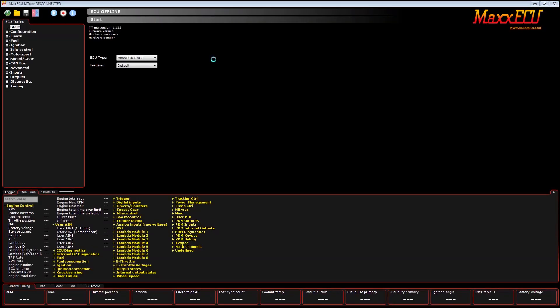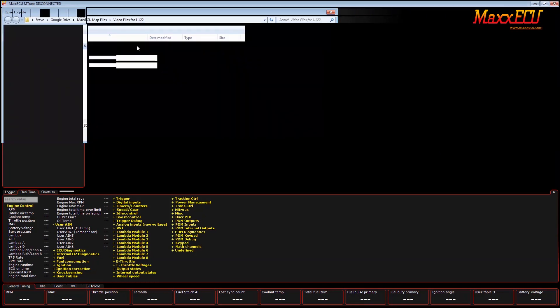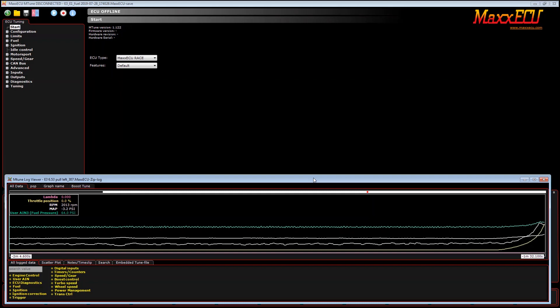We are going to cover some of the latest features in the 1.122 software release. The first feature you're going to notice is how quickly the software opens. Let's open up a data log that will open up a map file for us as well.